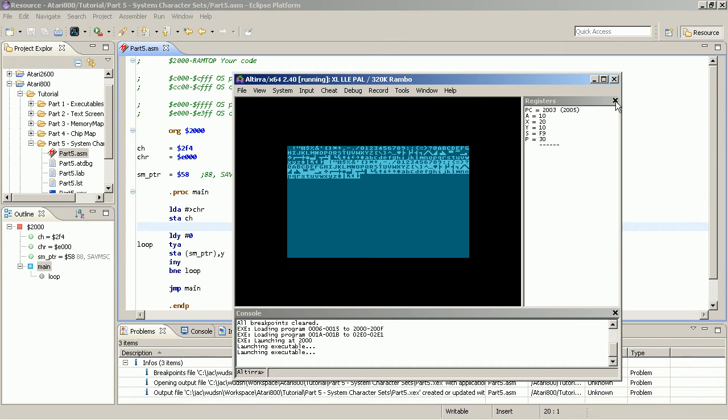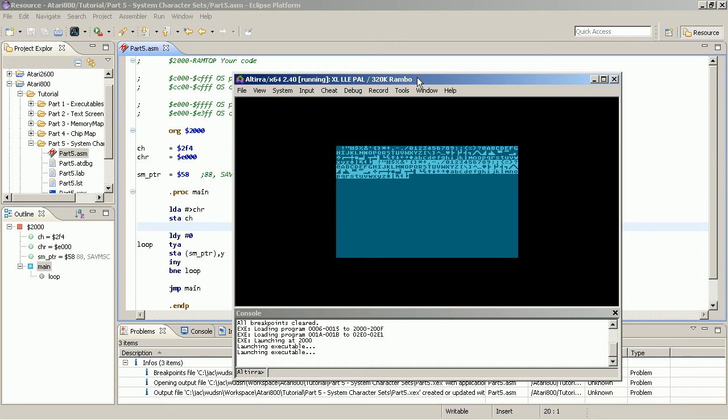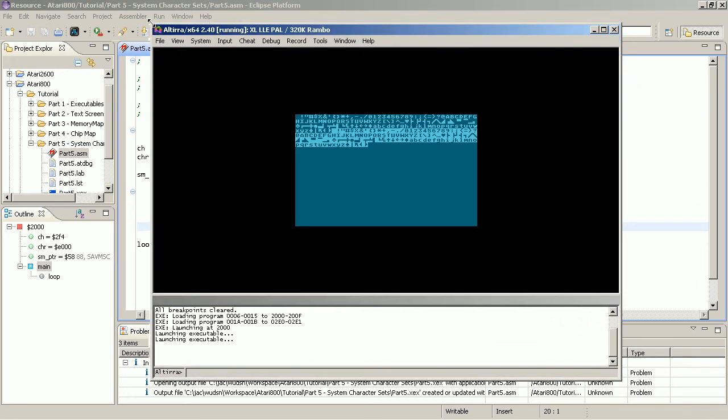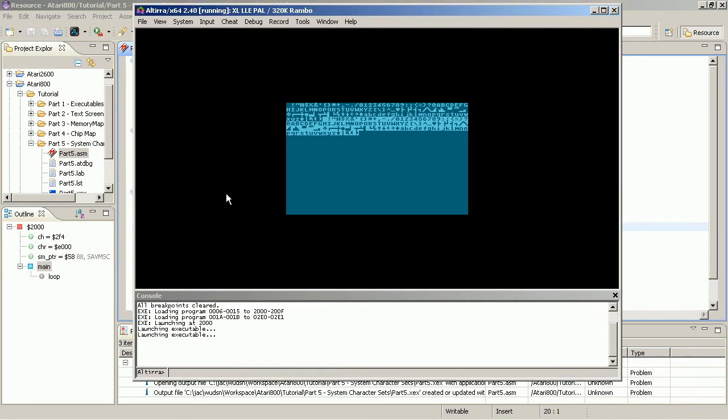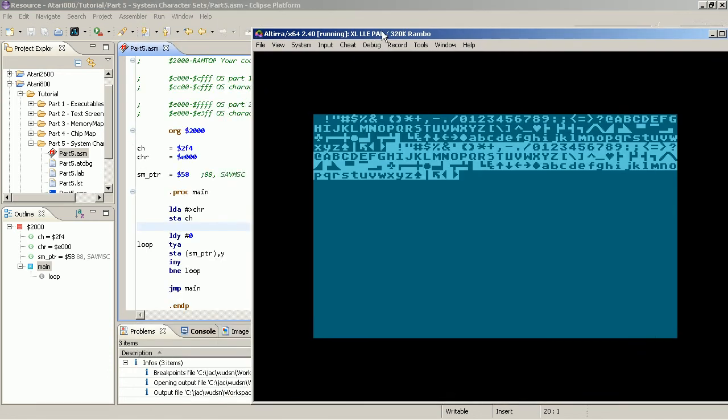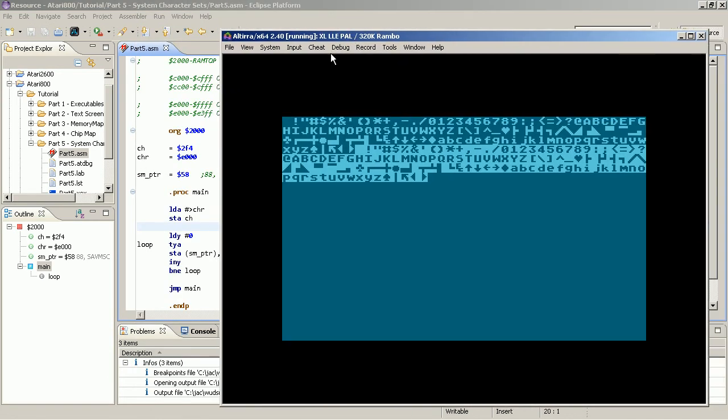It looks the same it did before. Because this is the standard character set, we are just still using the same character set.